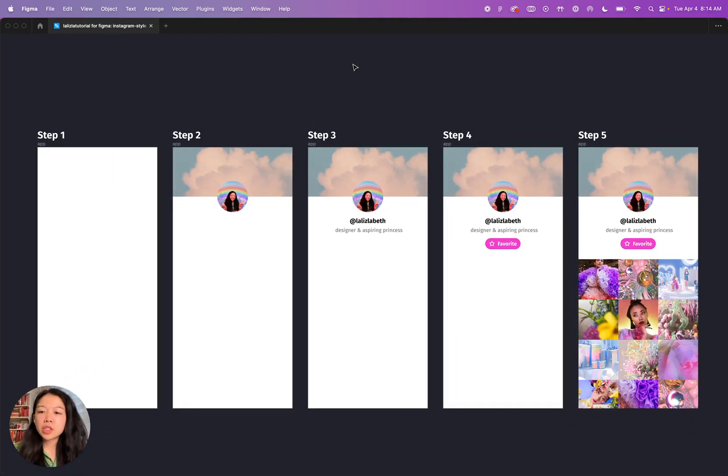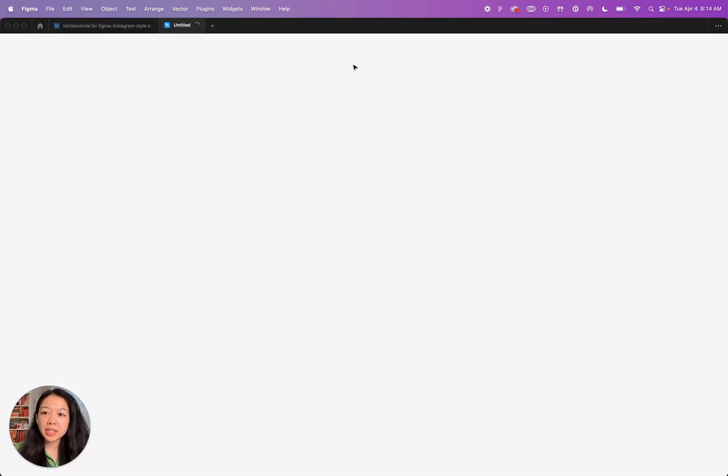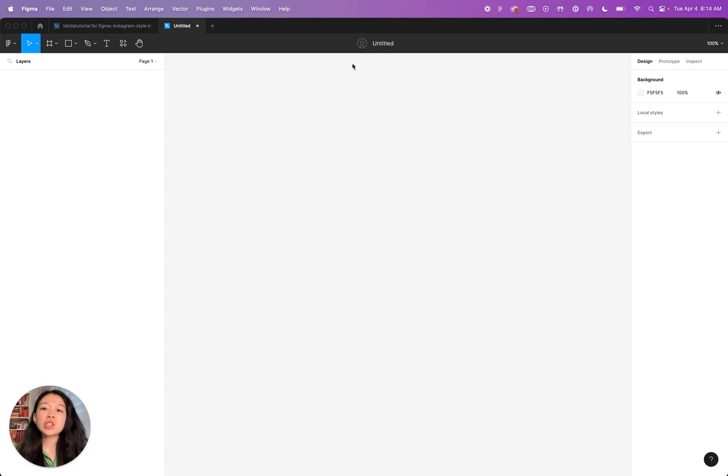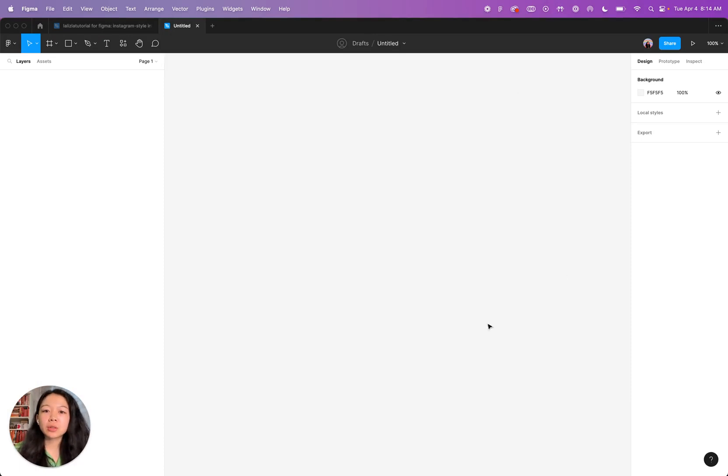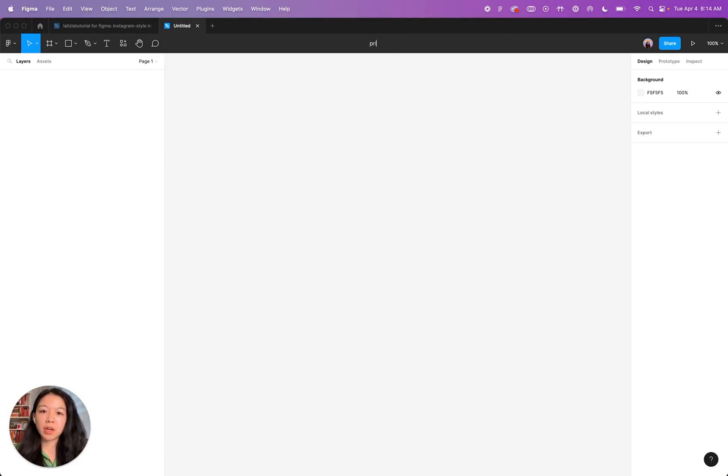Let's create a new file. You can do that by doing Command N. As a reminder, if you're on a Windows computer, just replace Command with Control and the shortcut should work fine. So this is a new file. I'm going to rename it Profile Page.